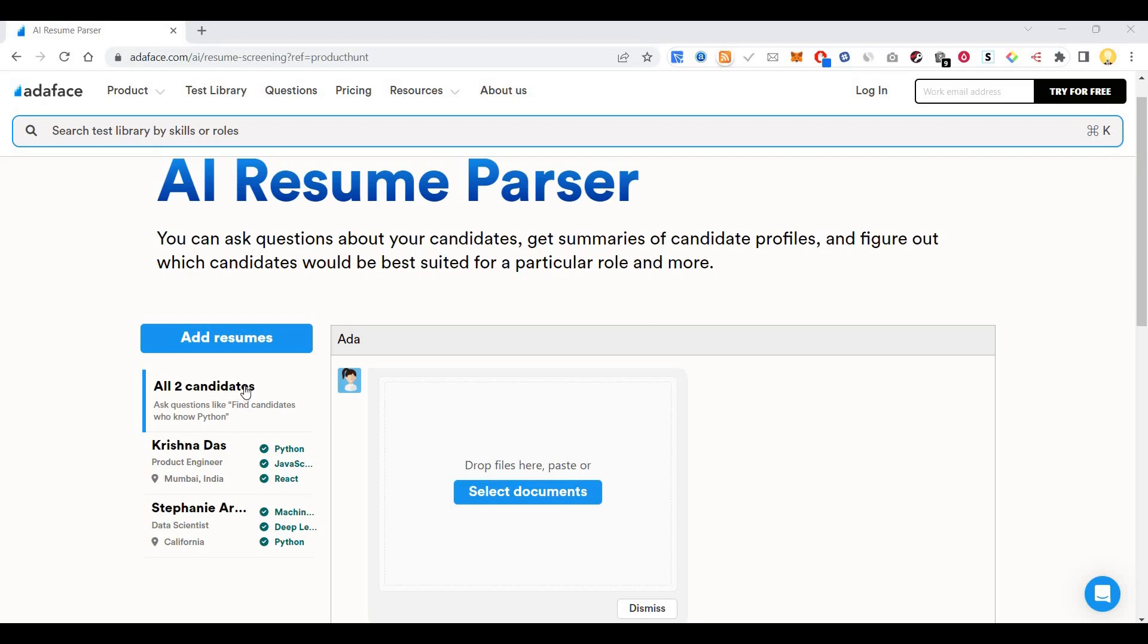It's called AI Resume Parser, using which you can chat with your resume. This can be used for pre-screening your potential candidates for your company.